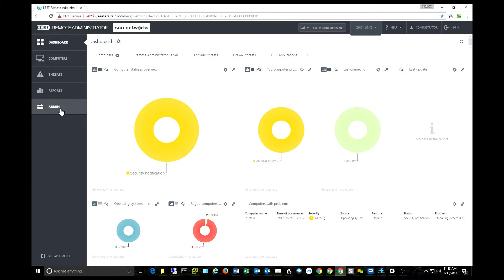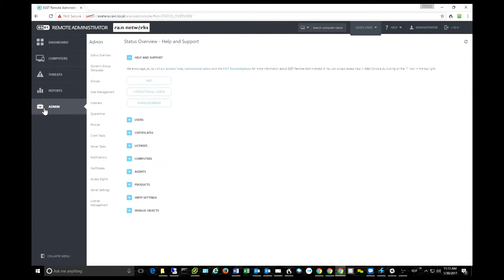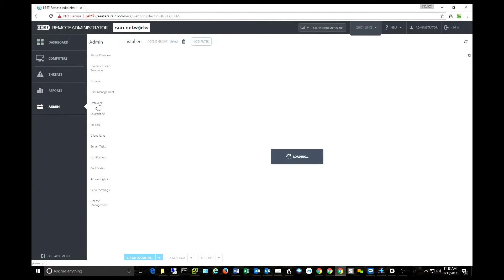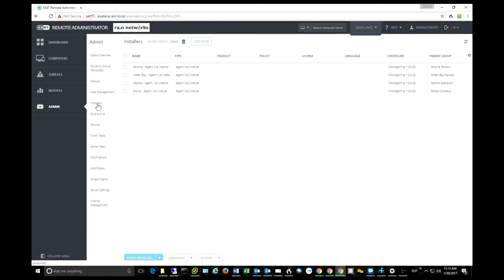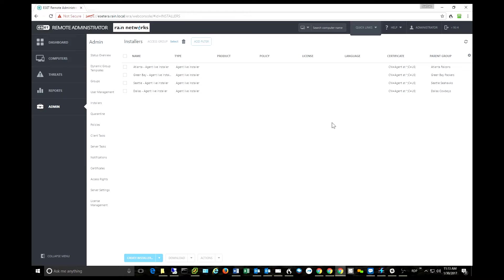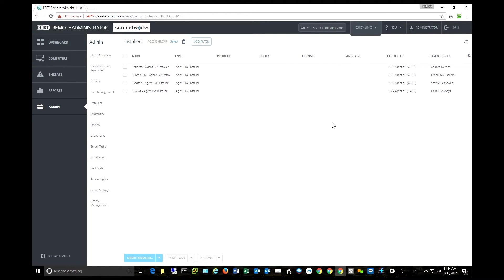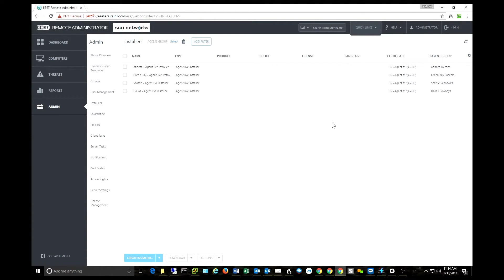The second thing I'll touch on is under Admin, they've created a section for installers. This is really important because as you work with this console, you end up creating customized installers for your computers, and a lot of times you access them over and over again. Rather than having to fish around for them every time, it's nice to have an easy place to come back to and get your installers.